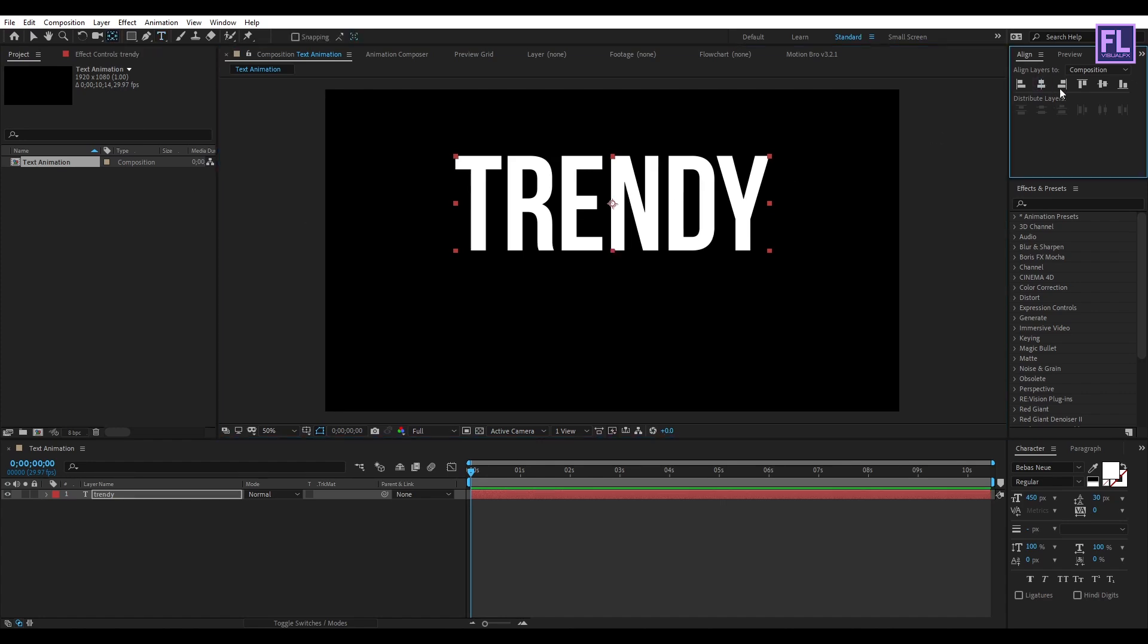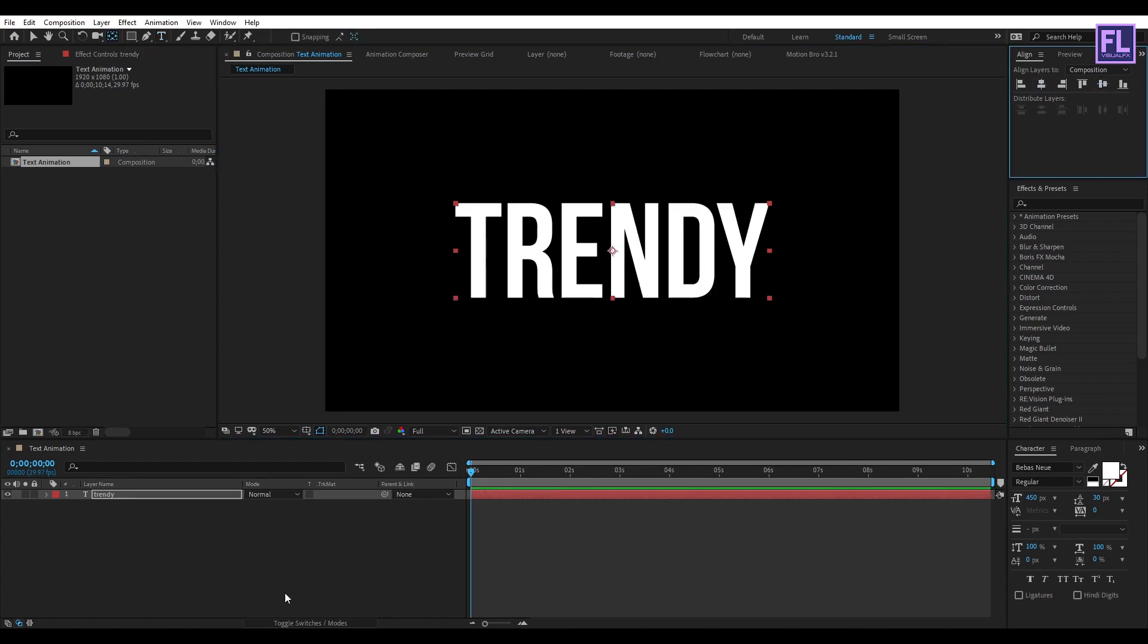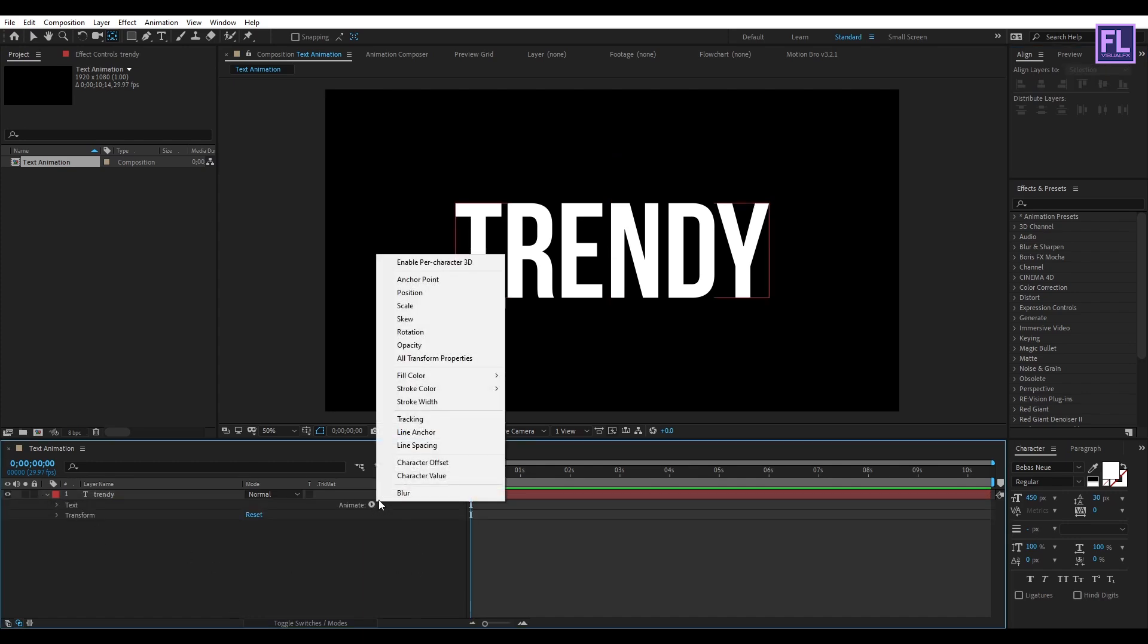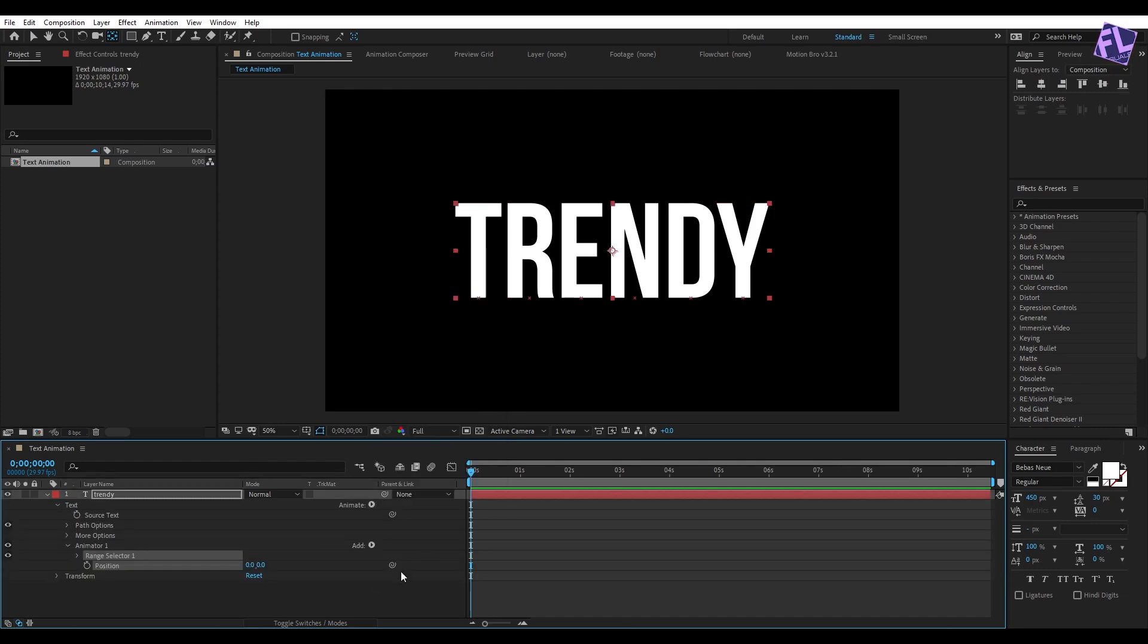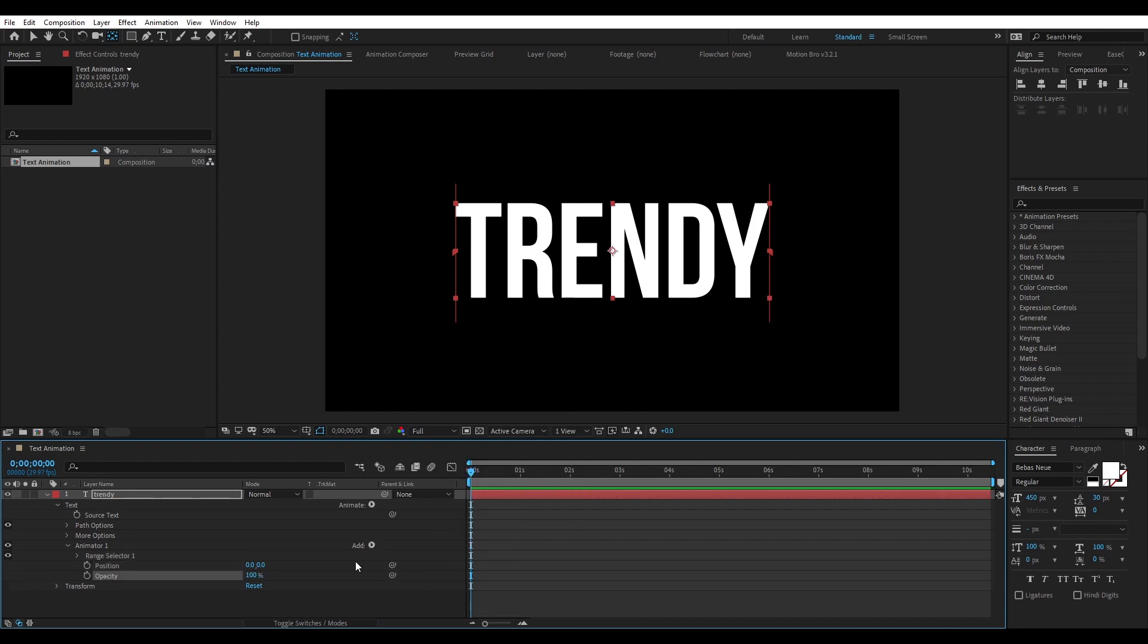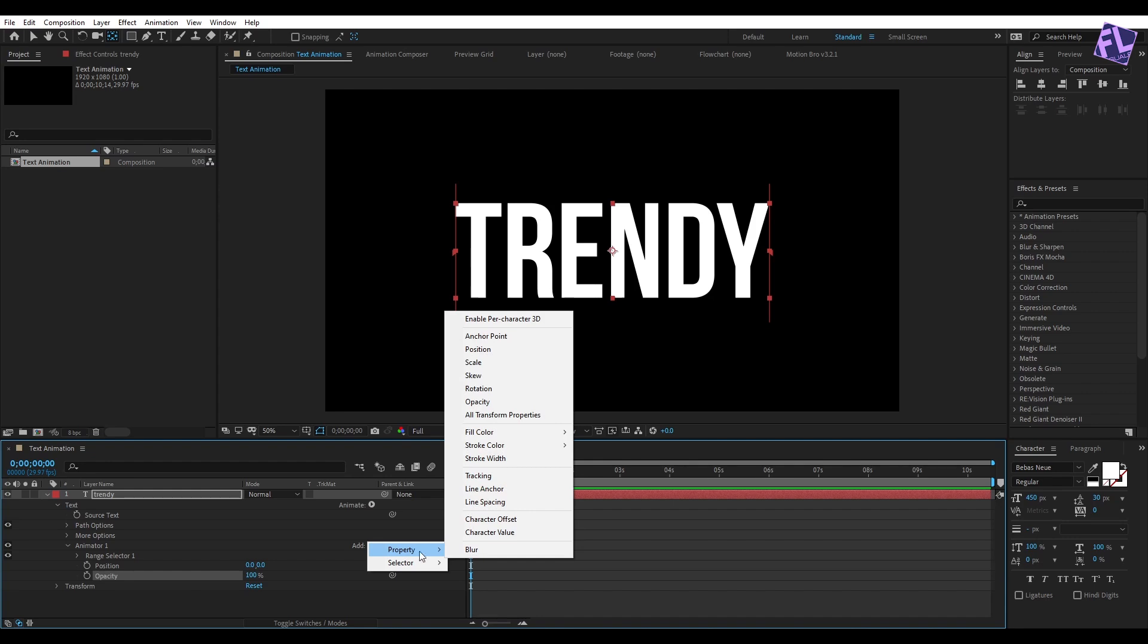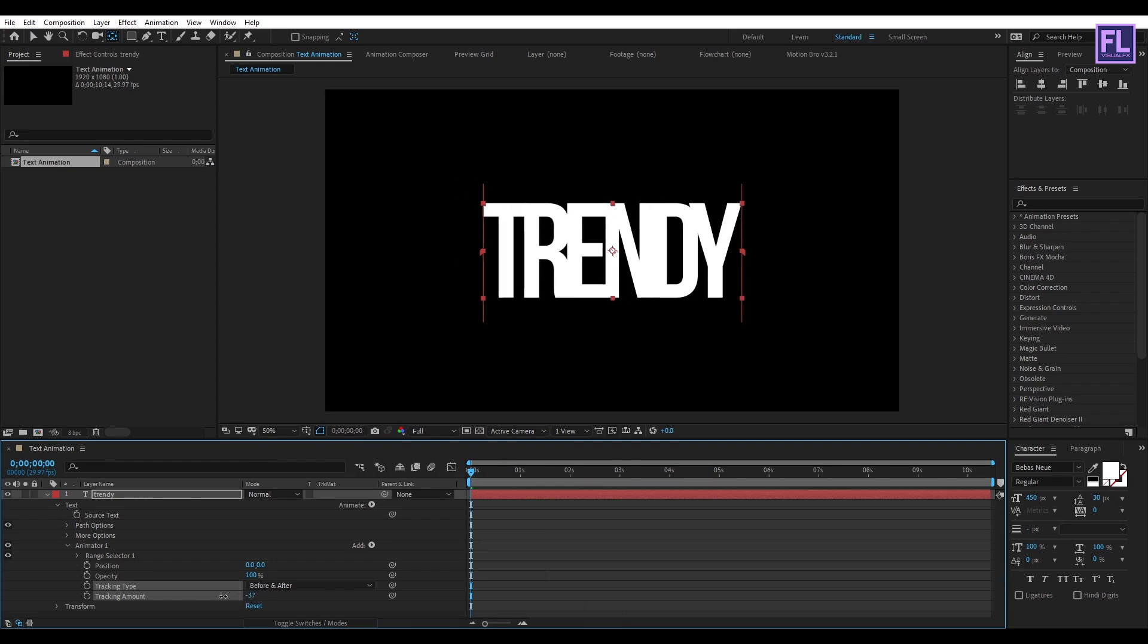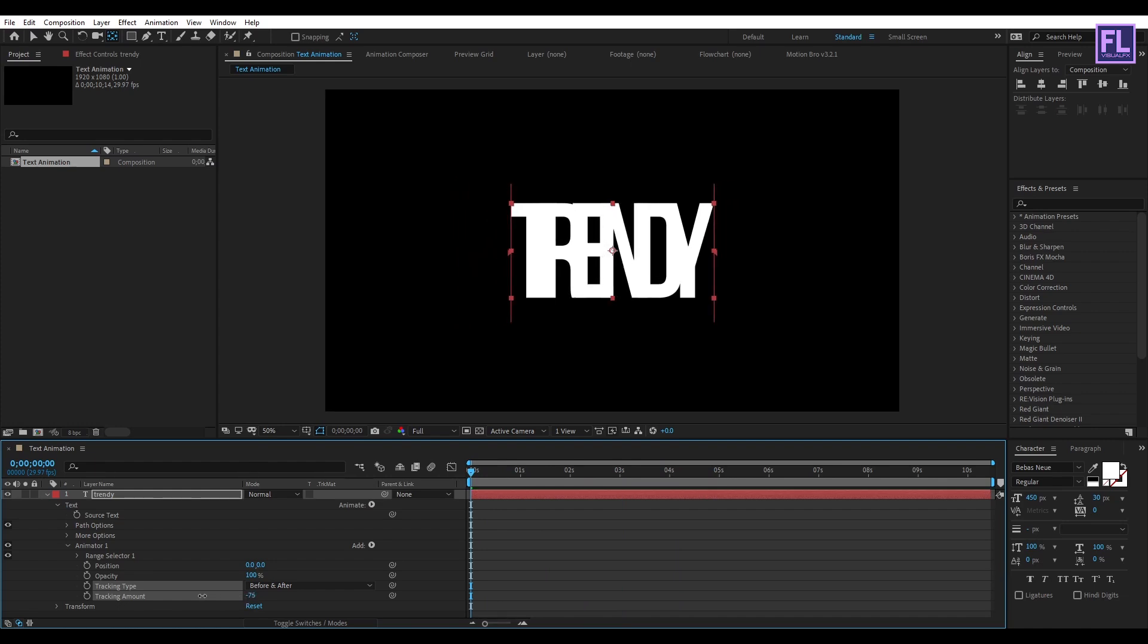Now click on Animate, then click on Position, then click on Add, then go to Property and click on Tracking. Now tracking amount, set it to minus 90.